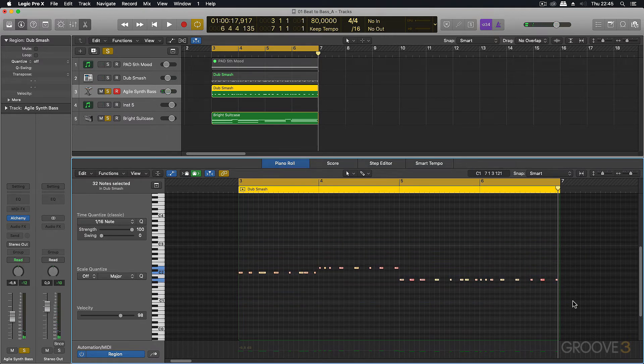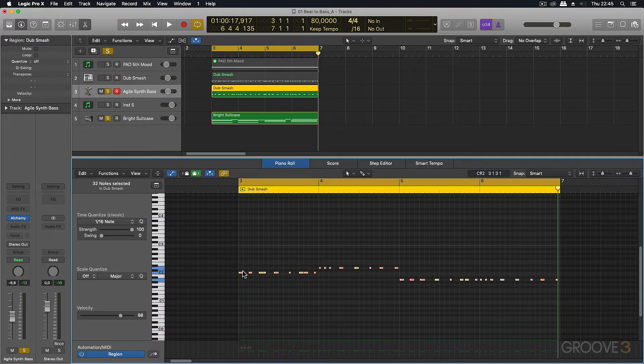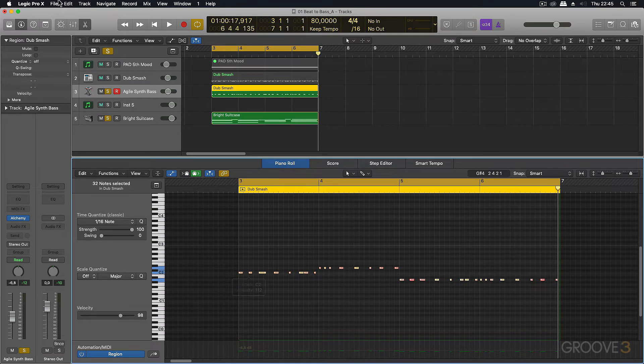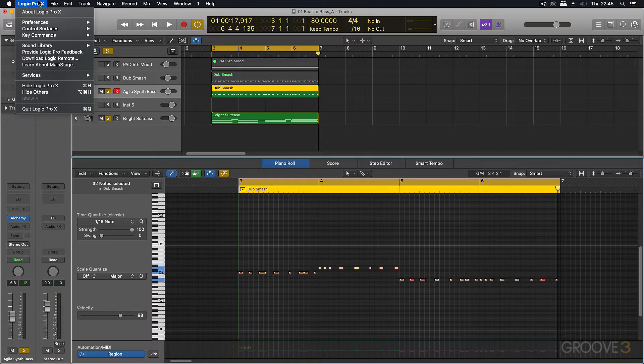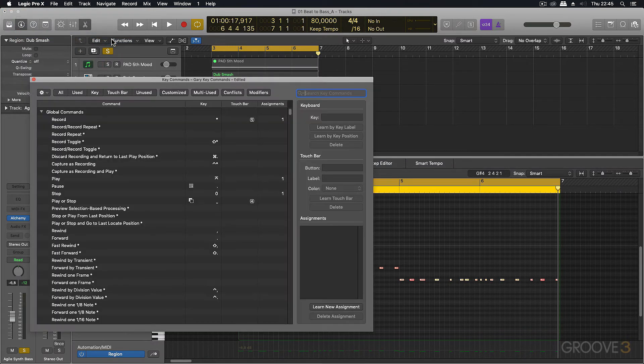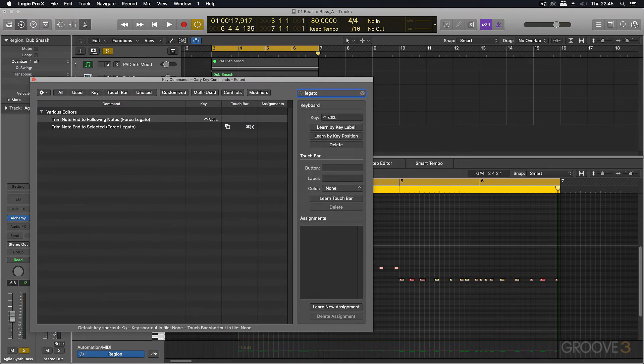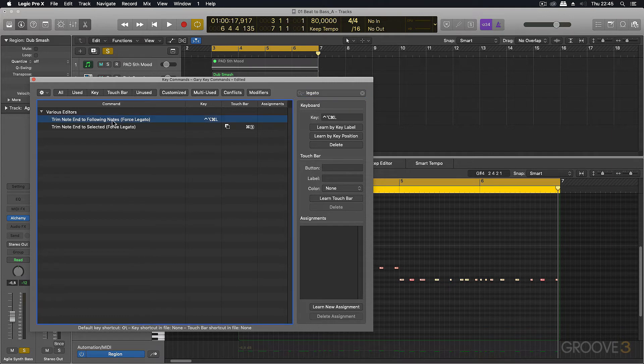Now there's a great feature in Logic that allows you to take the end of your notes and tie them to the beginning of the next notes. And this is just called the forced legato. I've assigned this to a key command. If you're using another DAW, check if you can do the same function in yours, where it takes the end of the notes and extends them to the start of the next note.